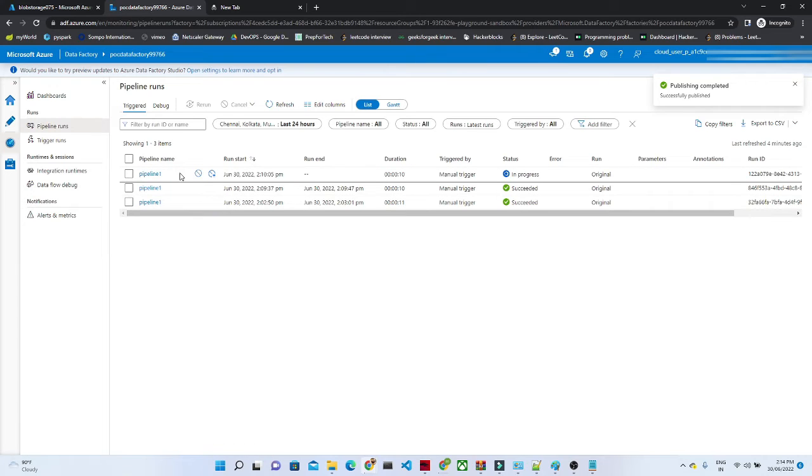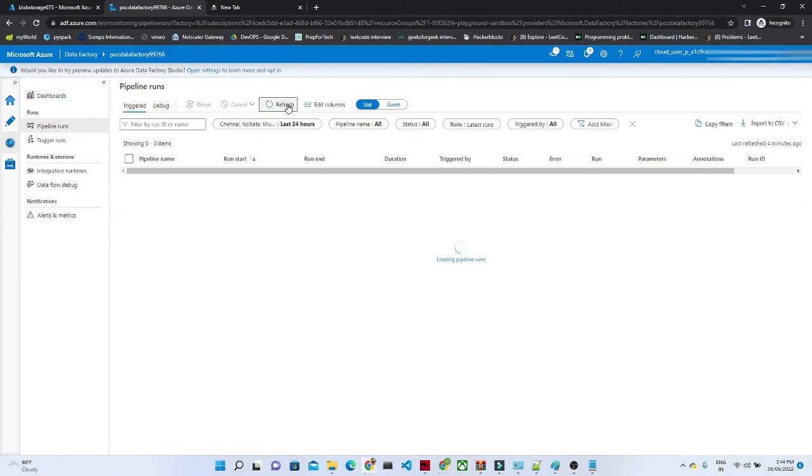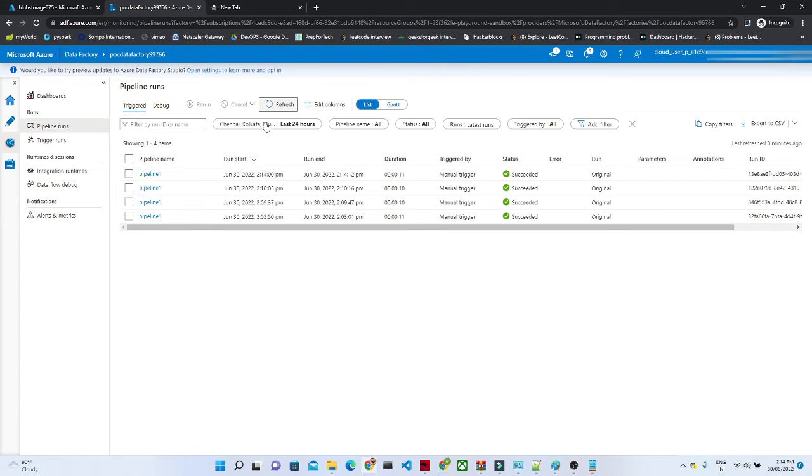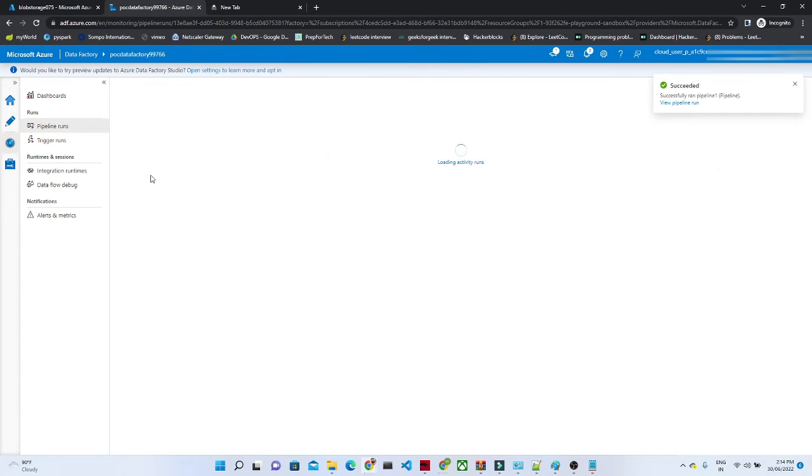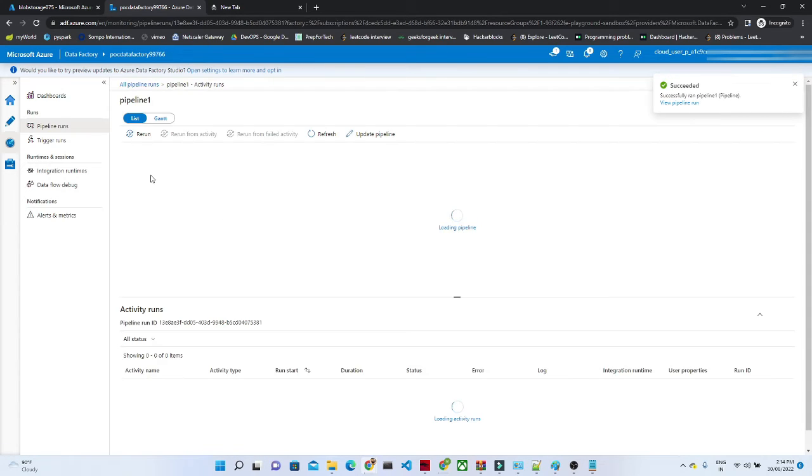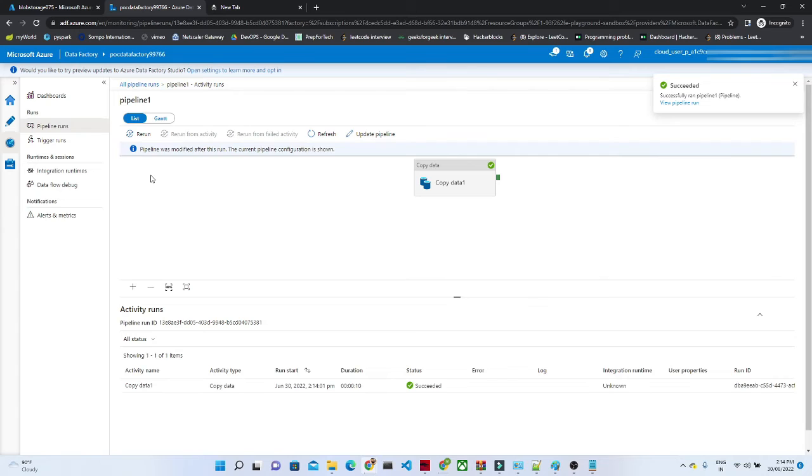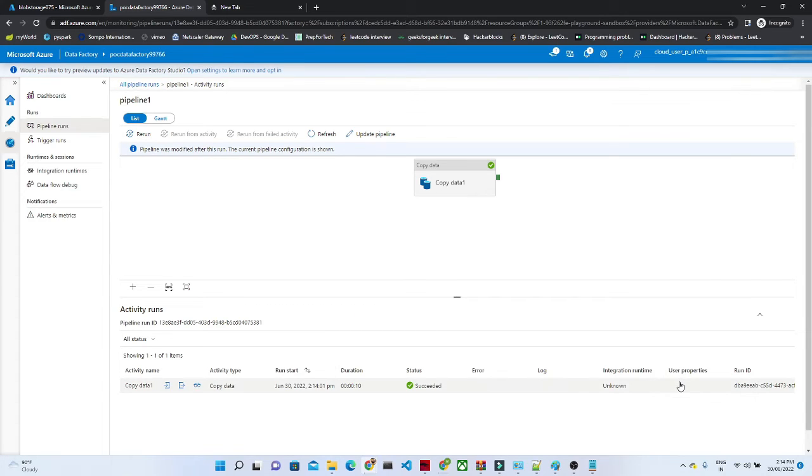I think it's completed, but this one is running, pipeline is running. The pipeline has now succeeded. Now as we have selected our user property, right?